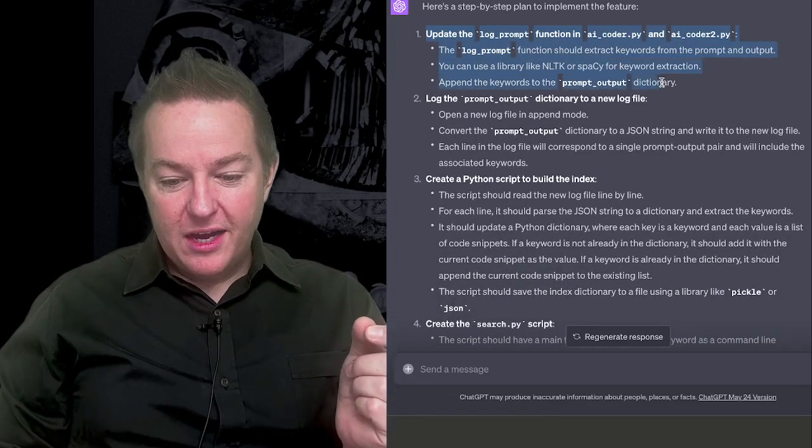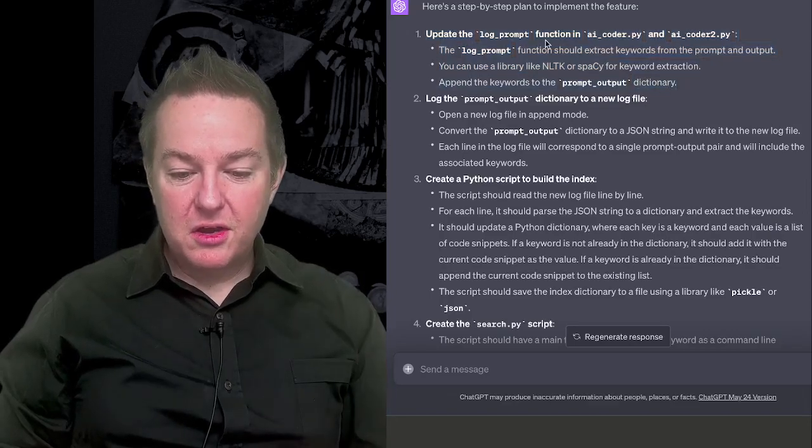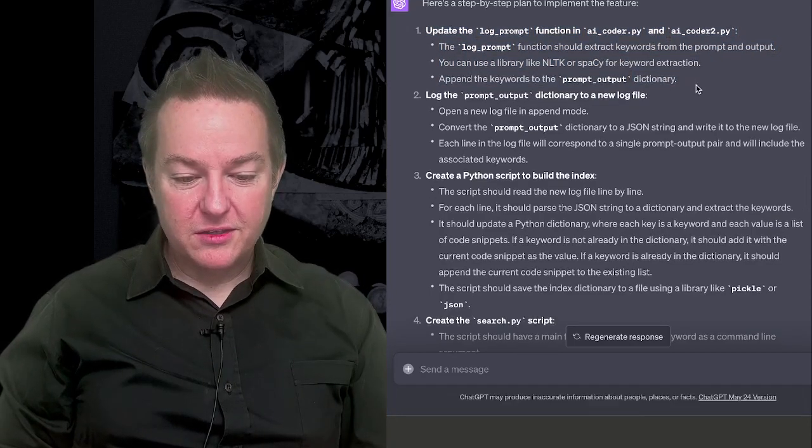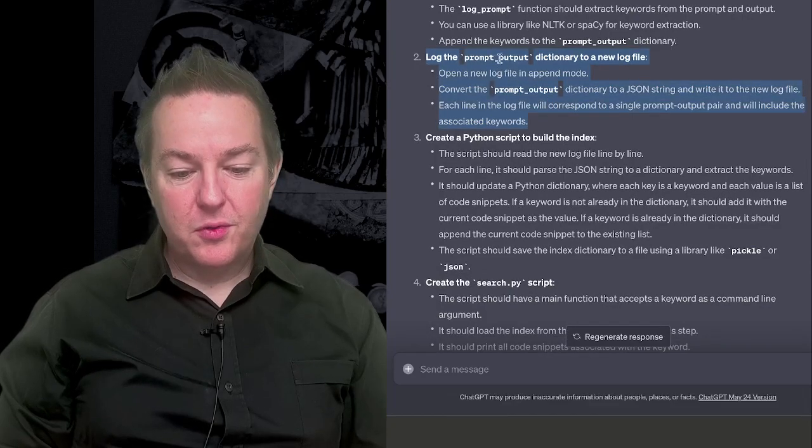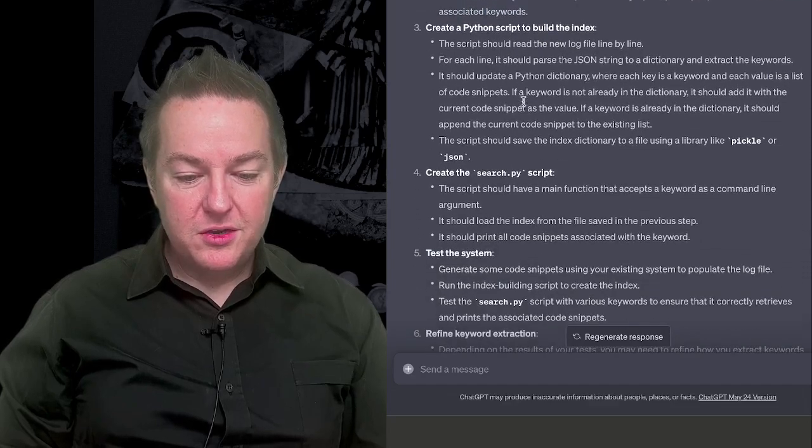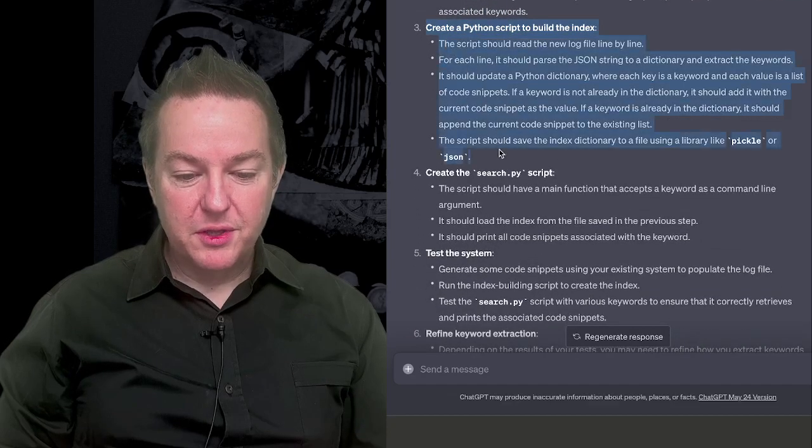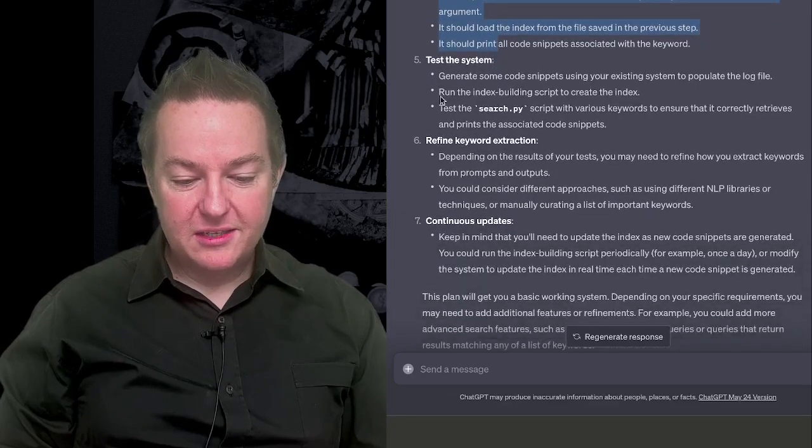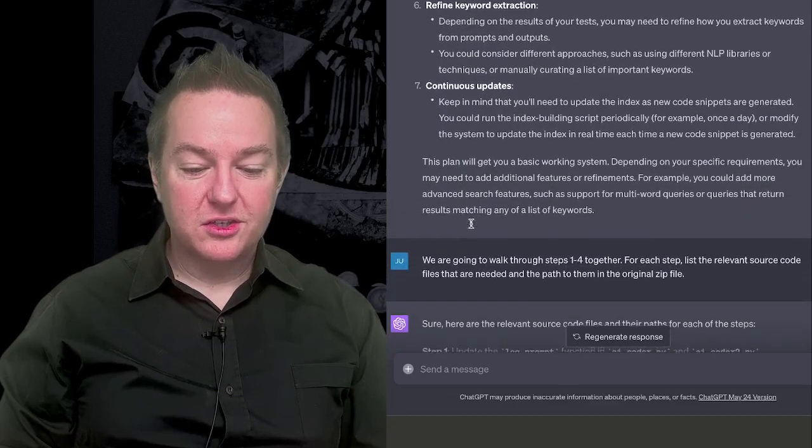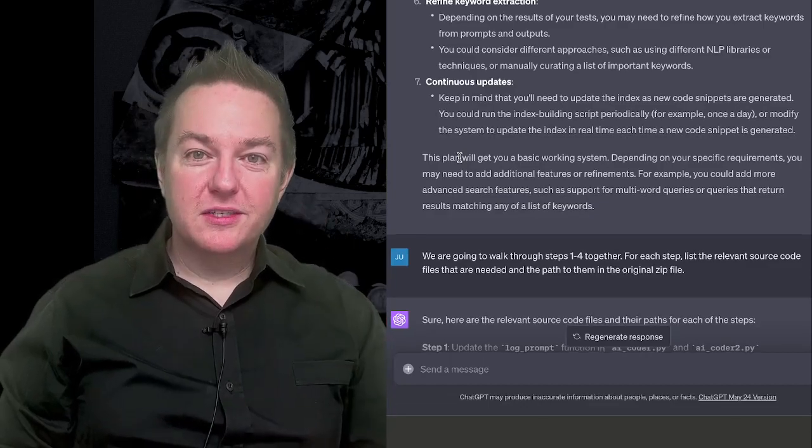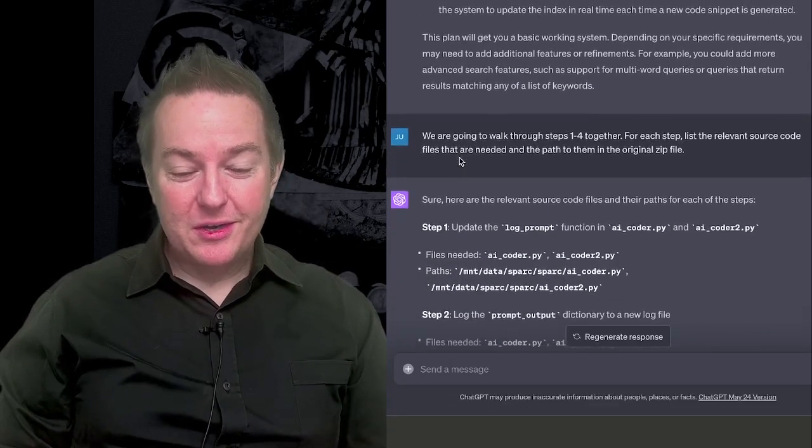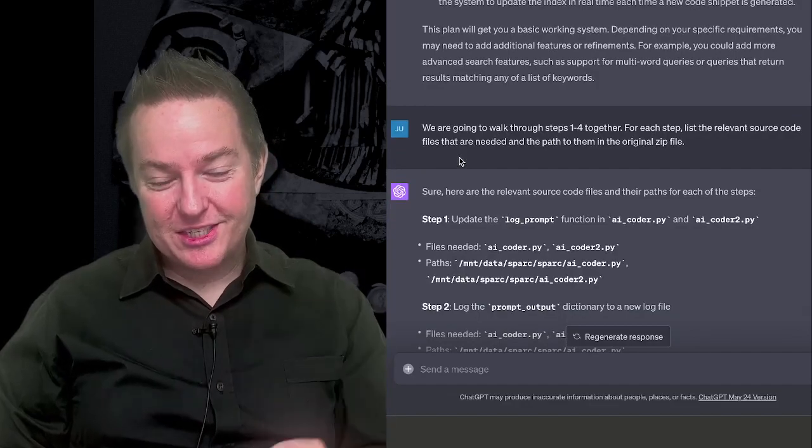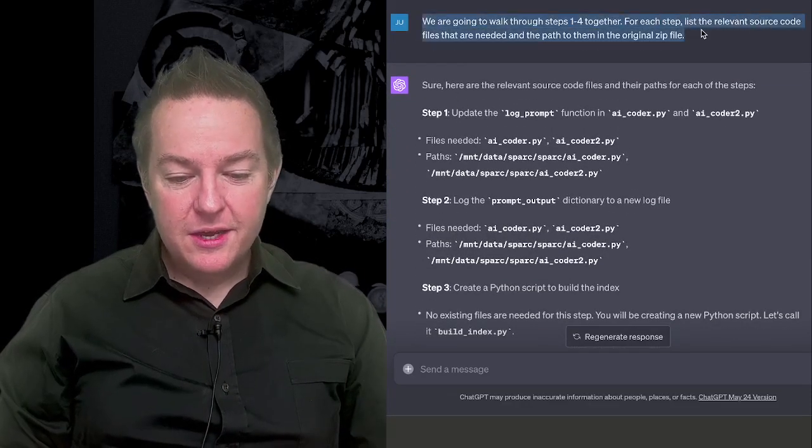So we've got very specific actions. You need to update the log prompt function in these two files. You need to log the prompt output dictionary to a new log file. You need to create a Python script to build the index. You need to create the search.py script, test the system, refine keyword extraction, continuous updates. And now it starts moving off more into the land of things I should do, but aren't necessarily needed right now to just get this feature out there. So I say, we're going to walk through steps one through four together.